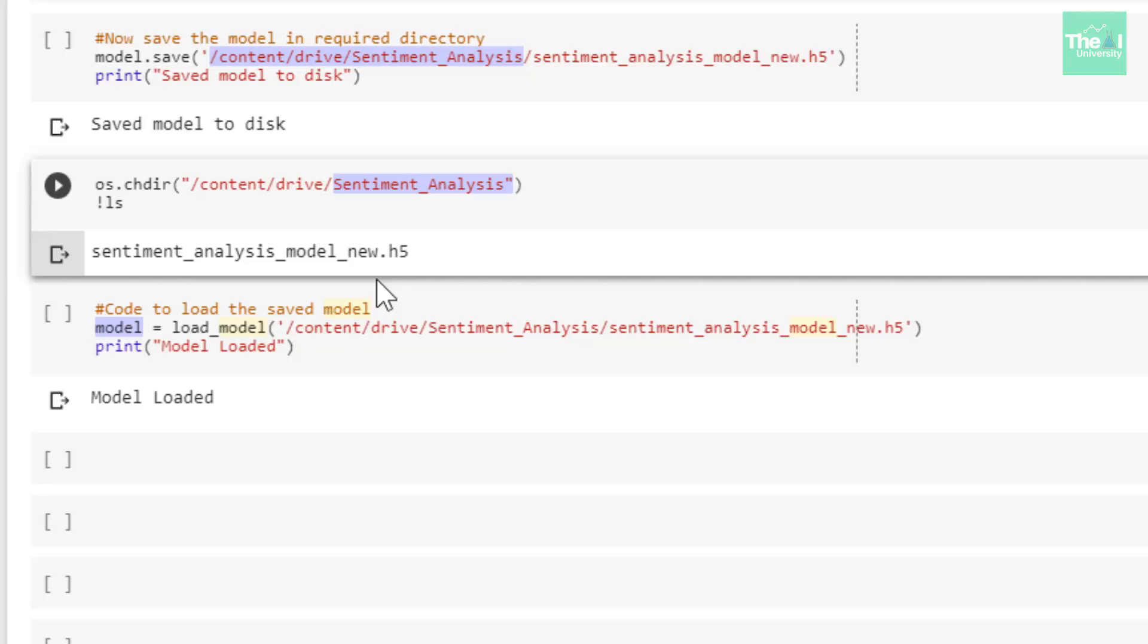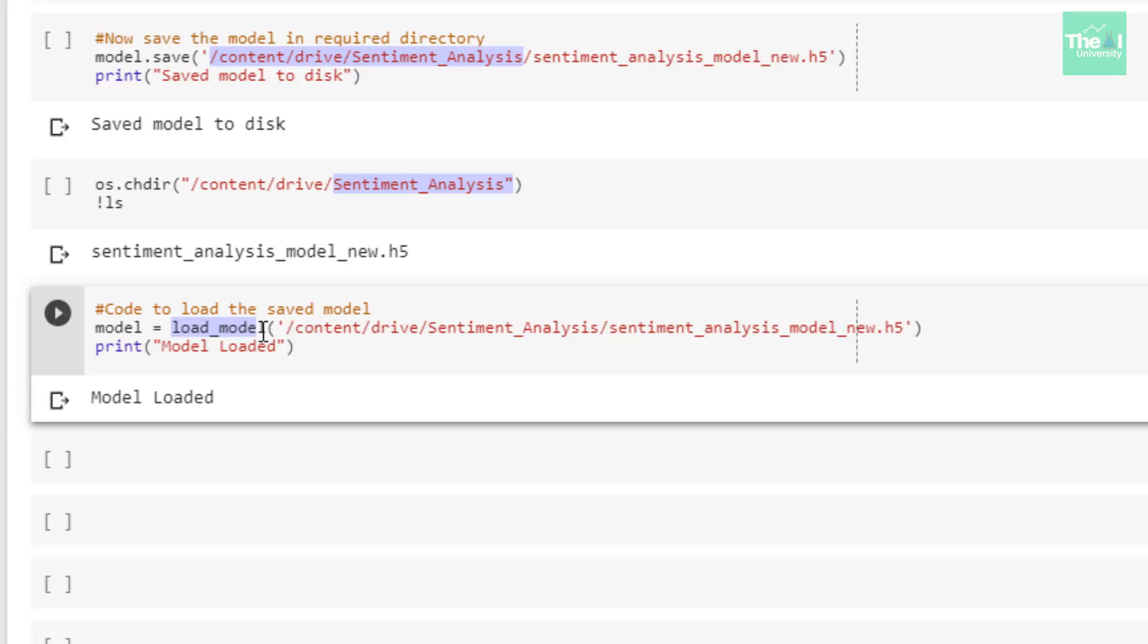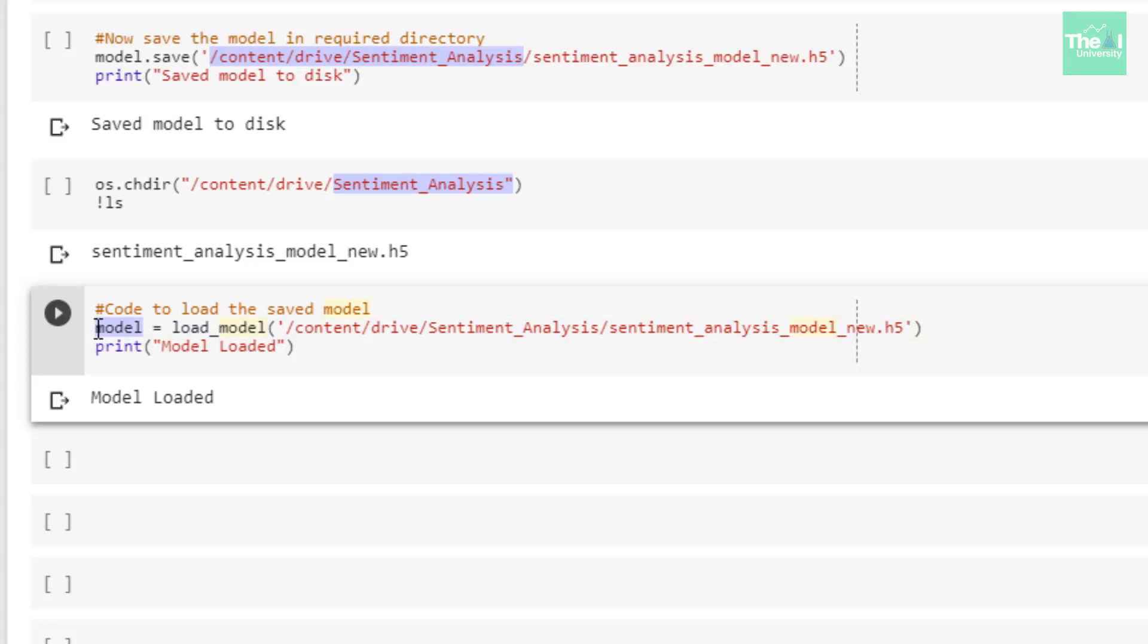Now if you want to load the saved model, then you can use the load_model method passing the directory location and the name of the file as an argument. By running this cell your model gets loaded. Now you can use this to do some predictions or perform predictions on this model, because now the model is loaded so you can do all sorts of things with this loaded model like doing predictions.